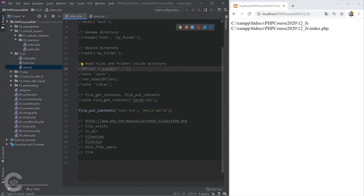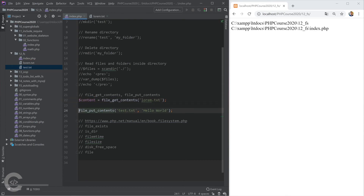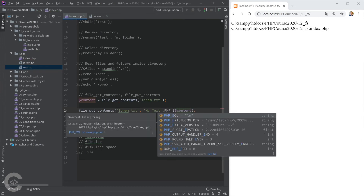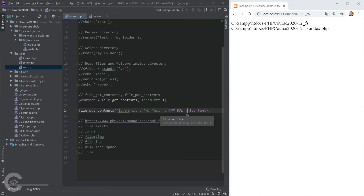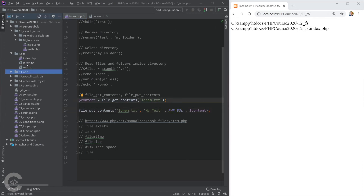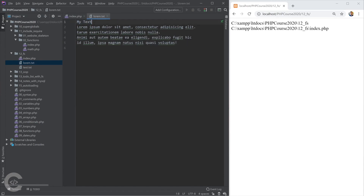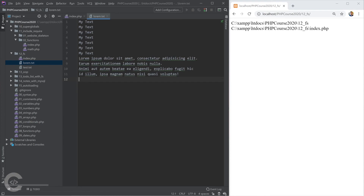If we want to get the content from lorem.txt, prepend something, and save it back, we take that content in a variable and call file_put_contents() on 'lorem.txt', putting 'my text' followed by PHP_EOL — which is the PHP End Of Line constant representing a new line — and then the original content. Refreshing the browser and opening lorem.txt, we see 'my text', a new line, and the original text. Running it more times prepends more 'my text' entries.